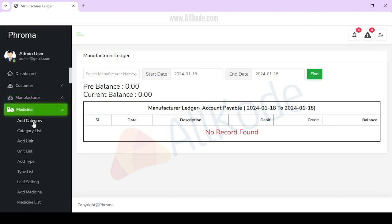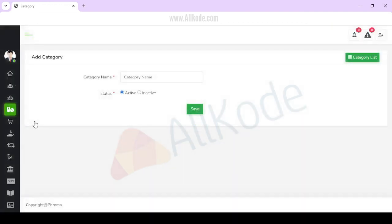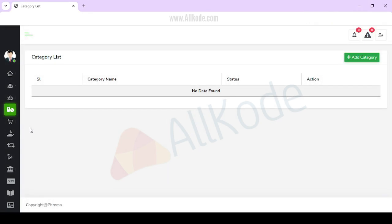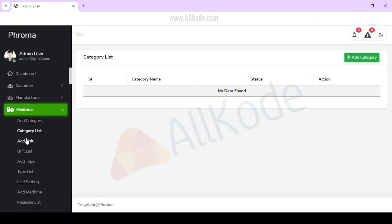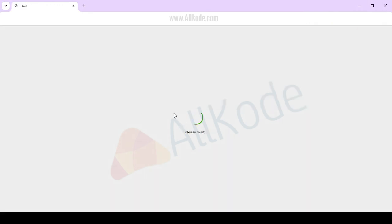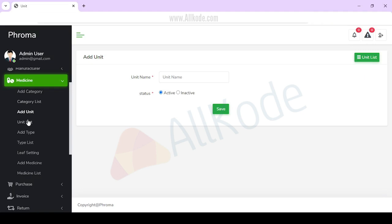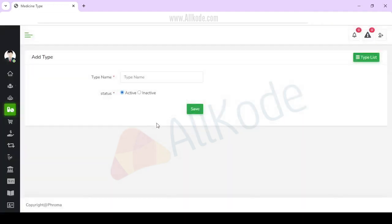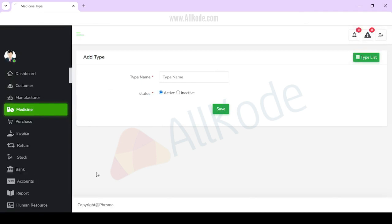Medicine is organized in different categories. You can add categories — for example, headache, any pain, any big disease, or any related category. Whatever category you want to create, the list will appear here. If you want to add a unit, you can create a unit. You can also add a medicine type.